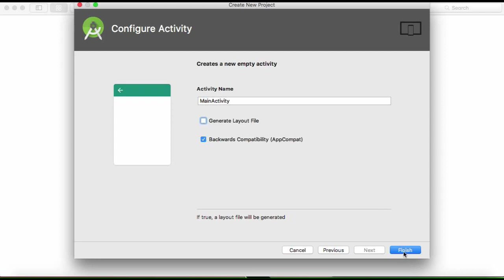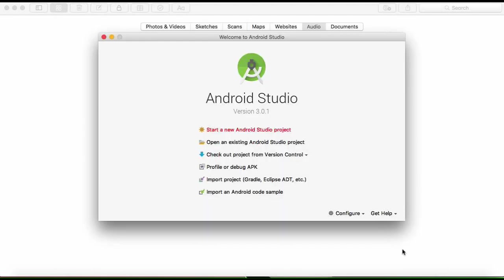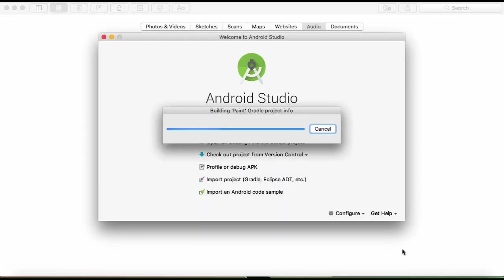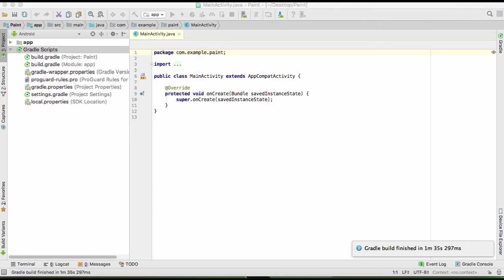The most important thing here is don't generate the layout file. Click finish and wait for the Gradle to build your project, and then we'll continue.